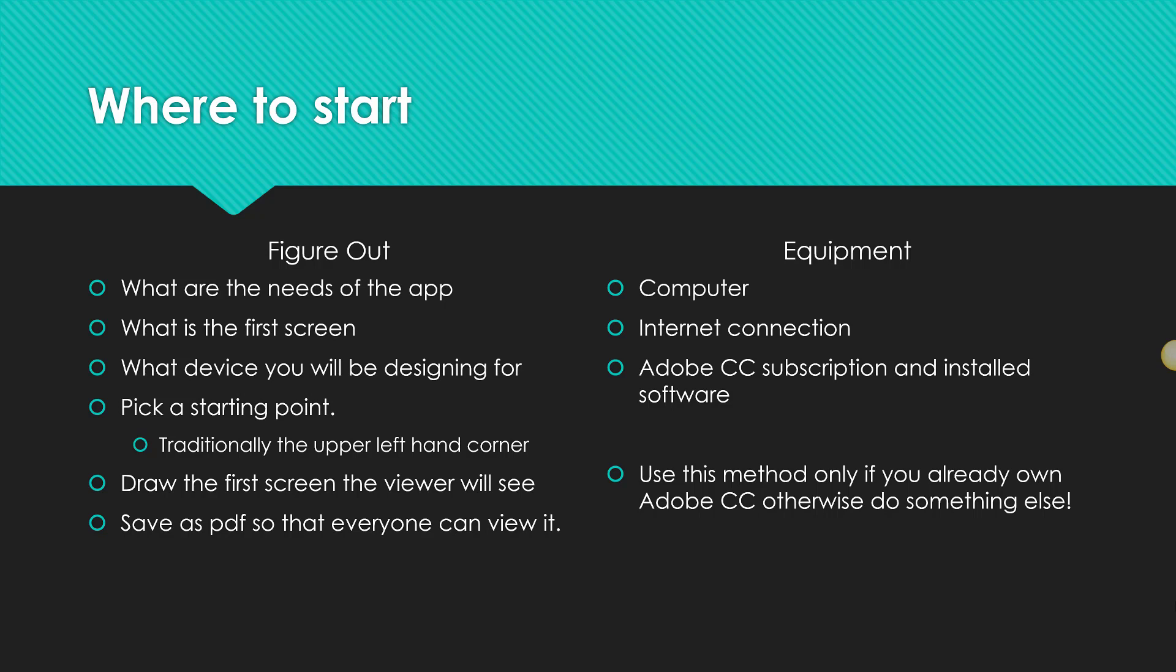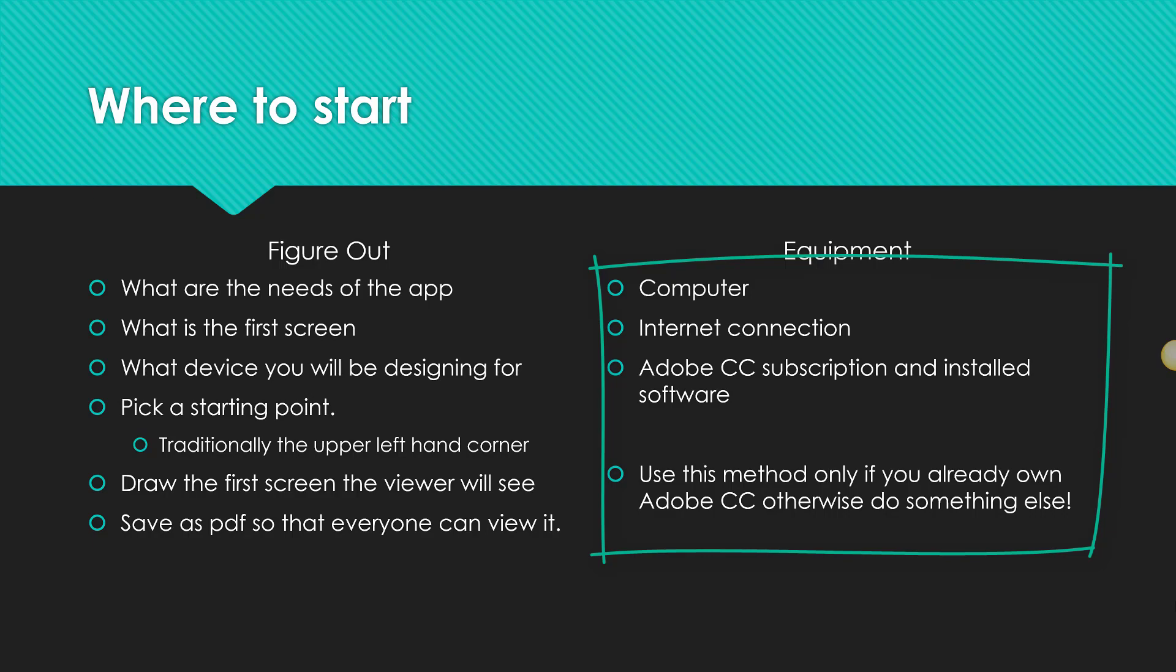Your equipment for this mission is going to be a computer, an internet connection, Adobe Creative Cloud subscription installed and the software installed on your computer. So keep that in mind. If you don't already own it, don't use it.